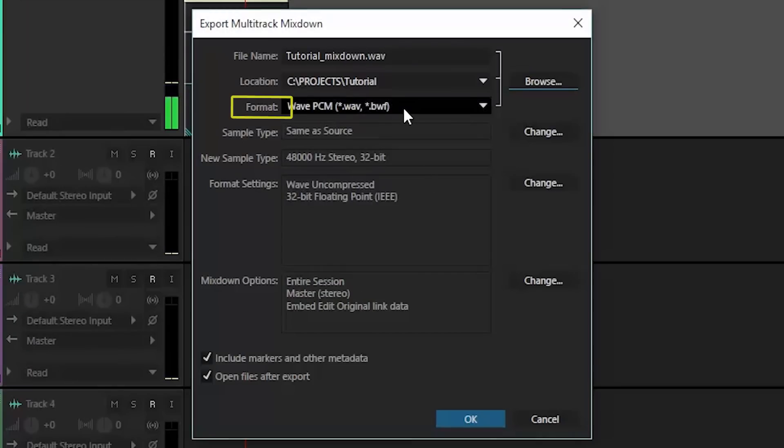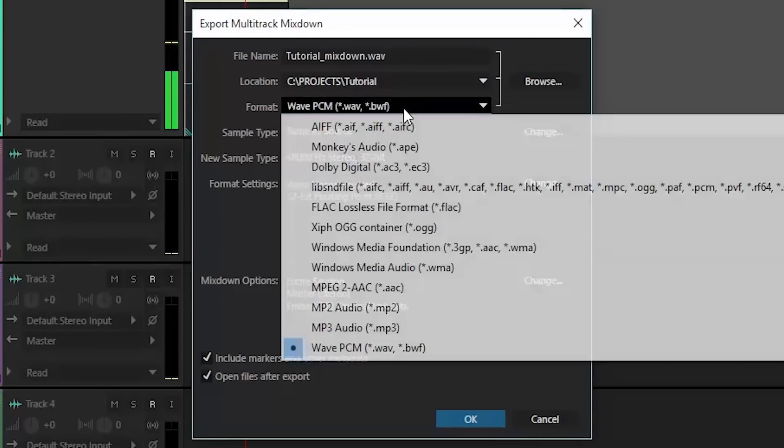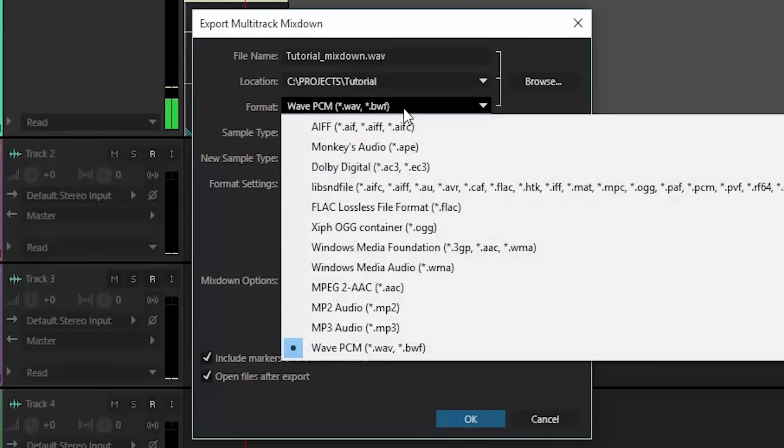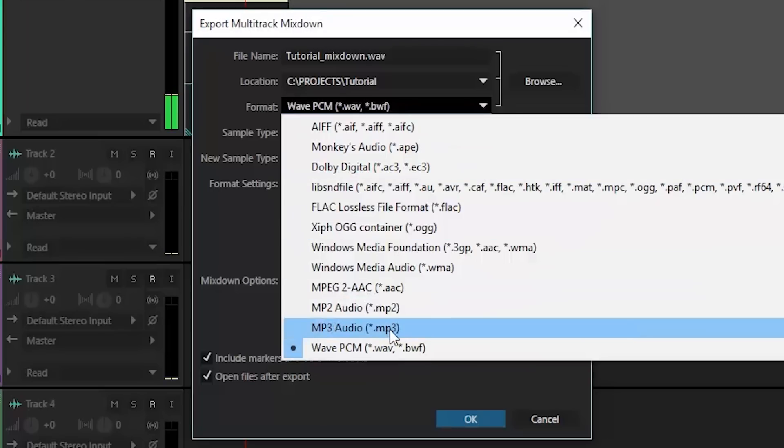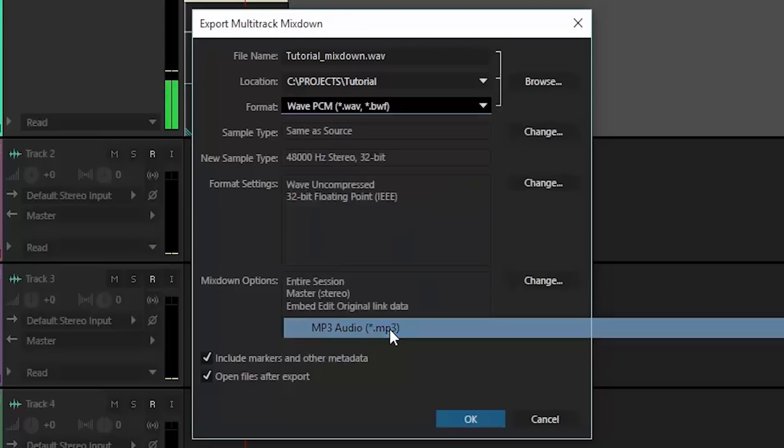Then we're going to change the format of this. By default it is set as a WAV file, and usually I do save them as WAV files, but for the purposes of this tutorial I'm showing you how to change the format to an MP3 audio file.